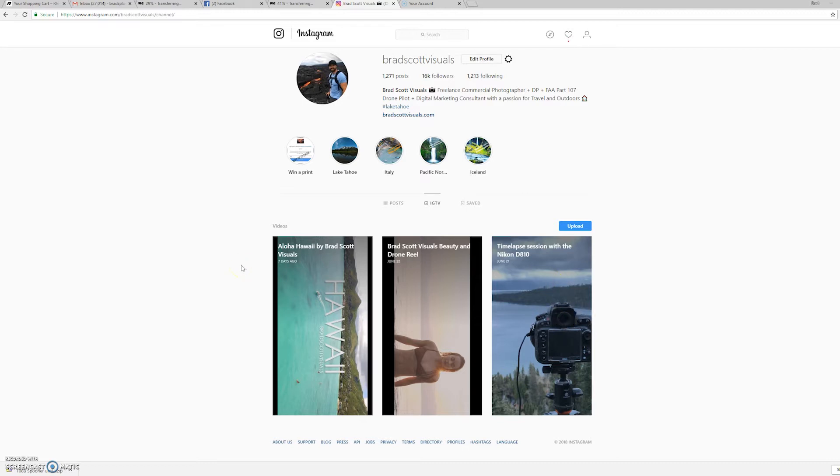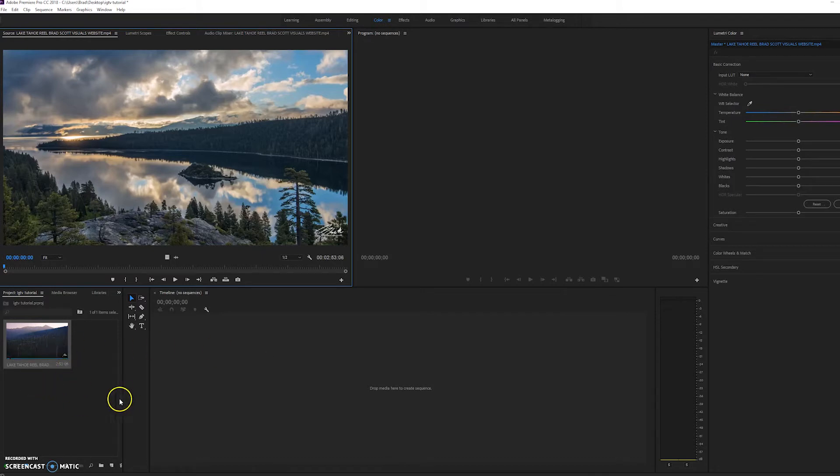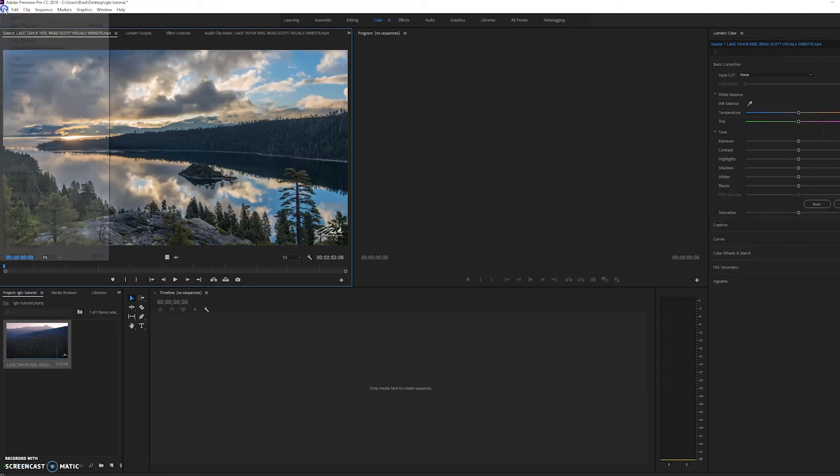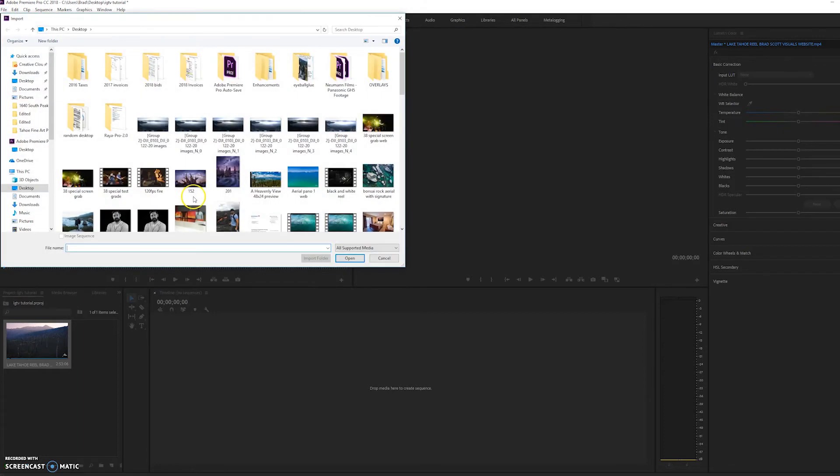So we're going to hop over to Adobe Premiere CC and I've imported this Lake Tahoe demo reel just by going to File, Import, and I found it on my desktop.